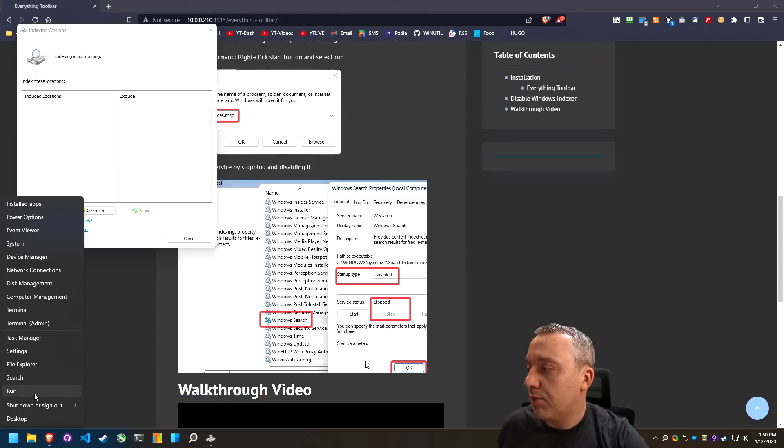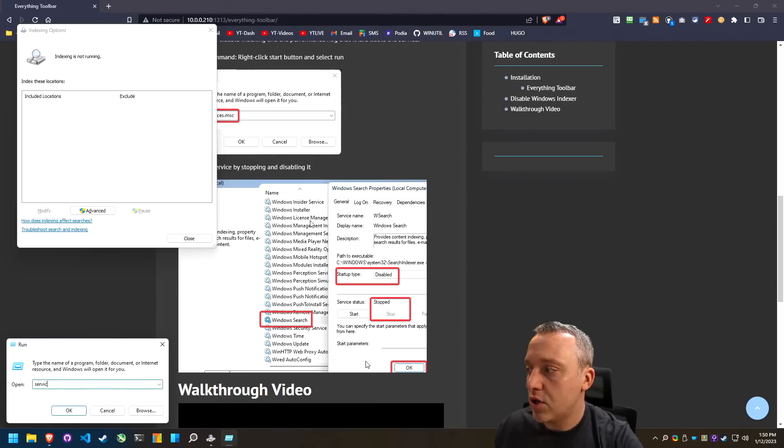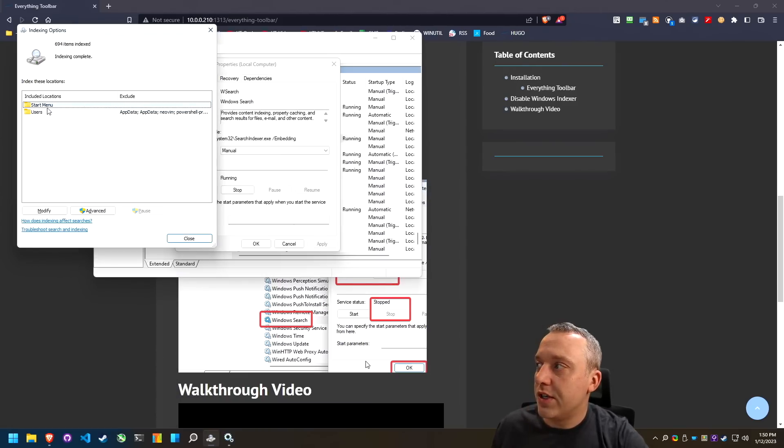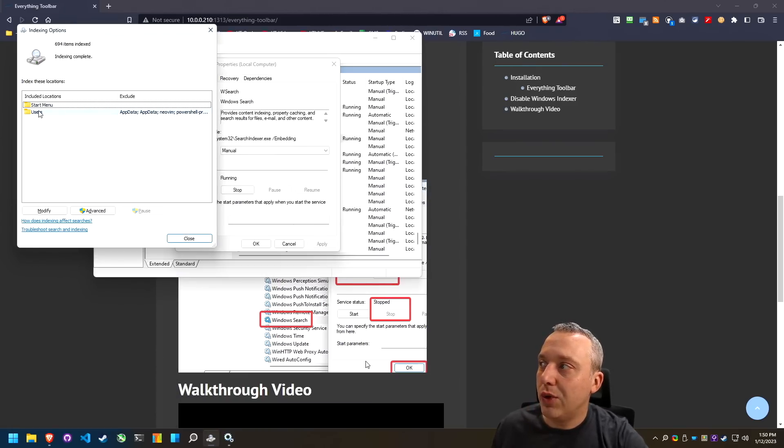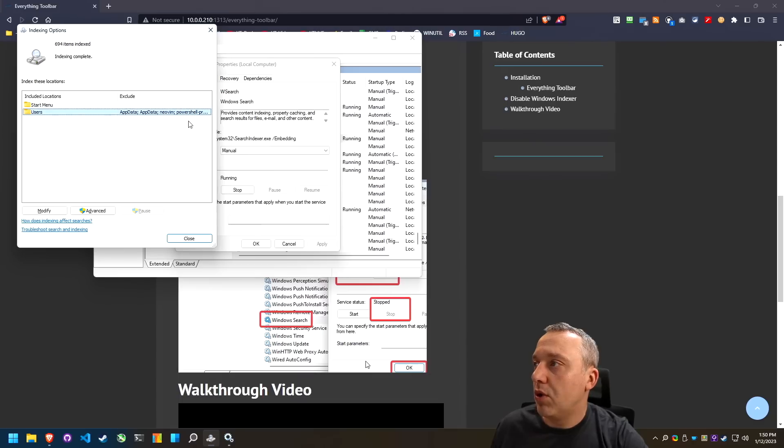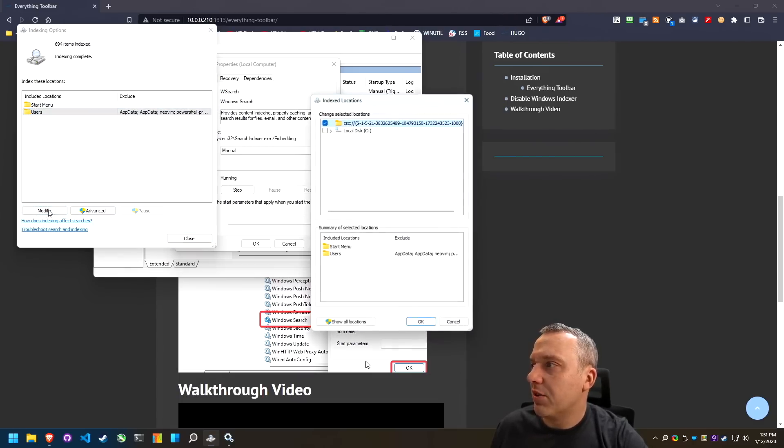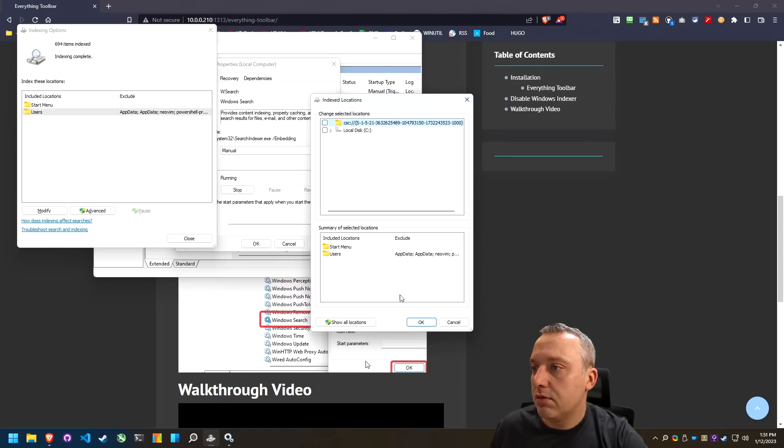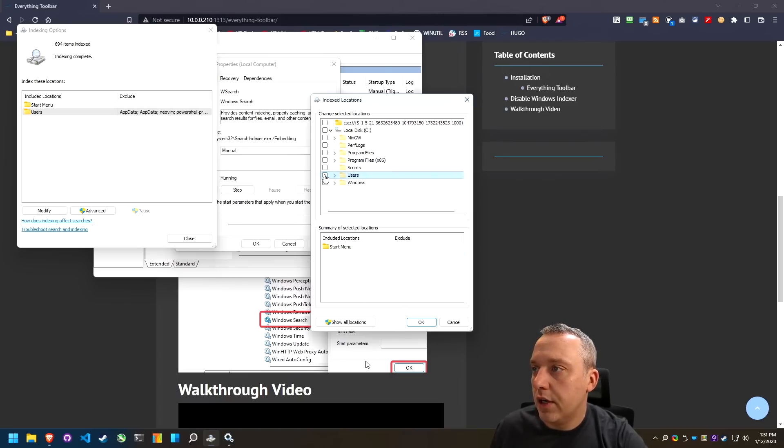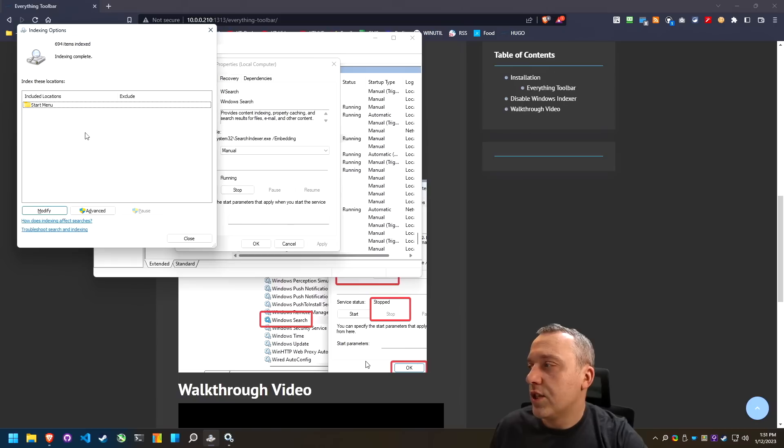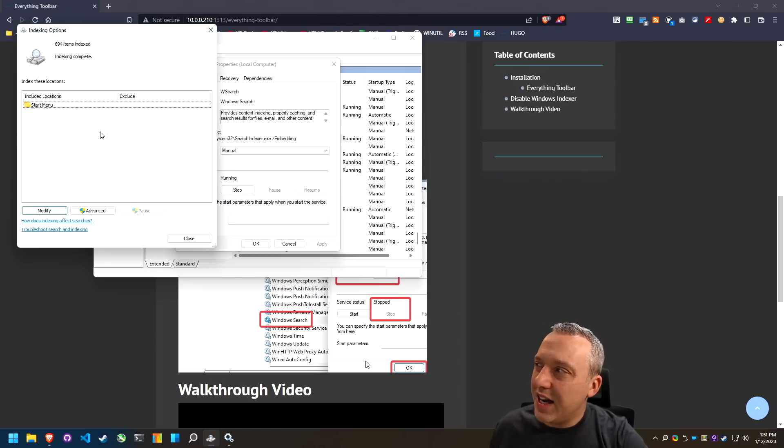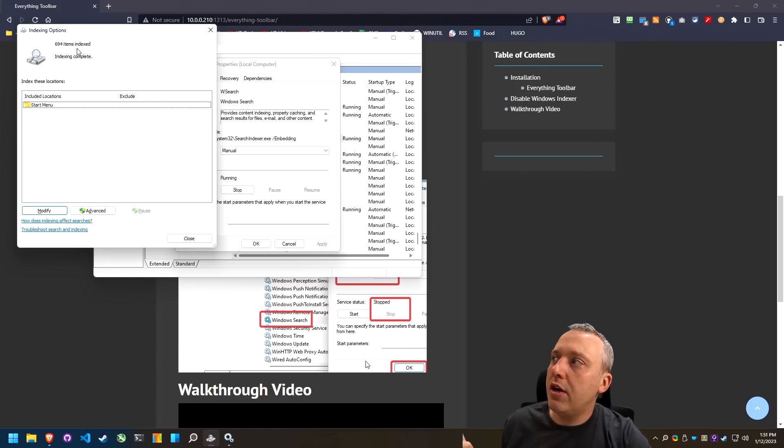And then you can see exactly what it's pulling in. So you can see it's pulling in everything from my users folder right here. I might actually want to just take that disable it. And then uncheck users, and then say, okay, so now it just be start menu. I'm fine leaving start menu in there.